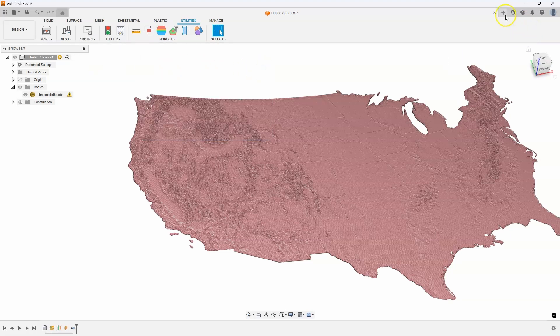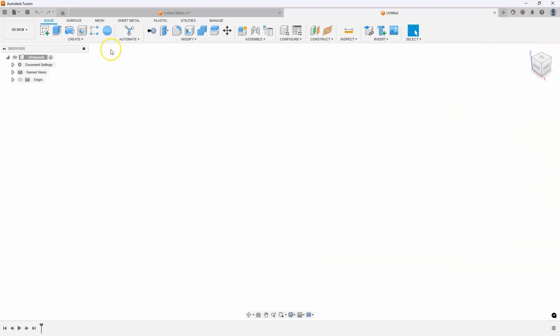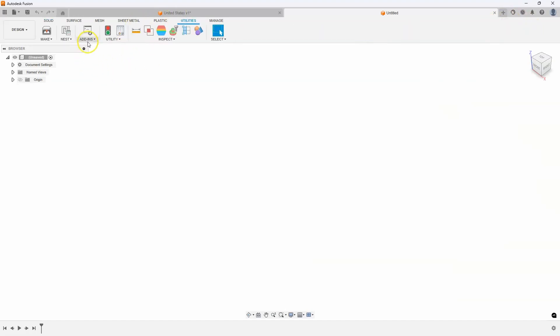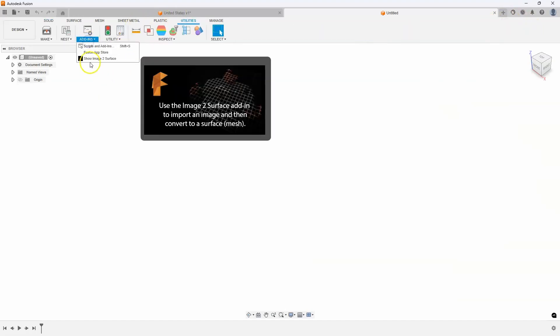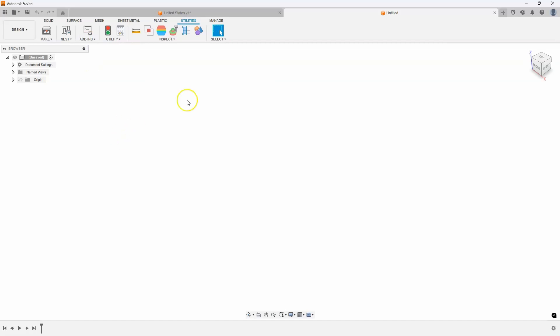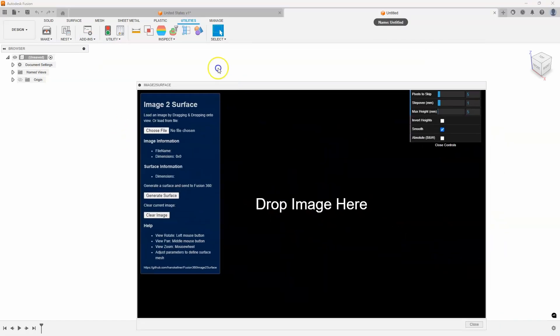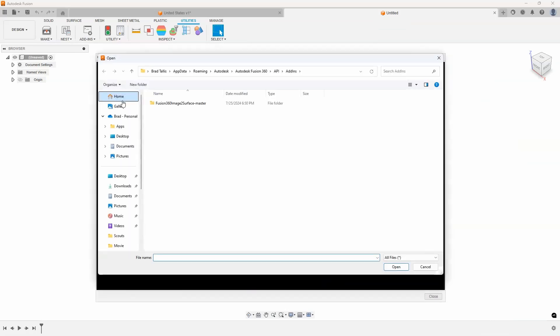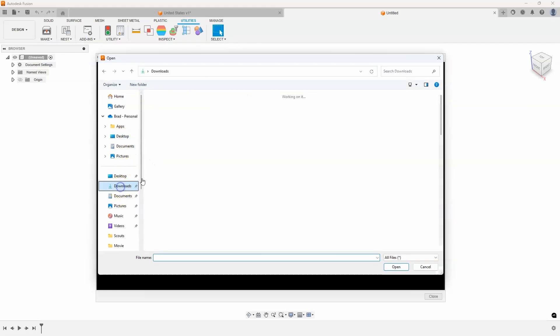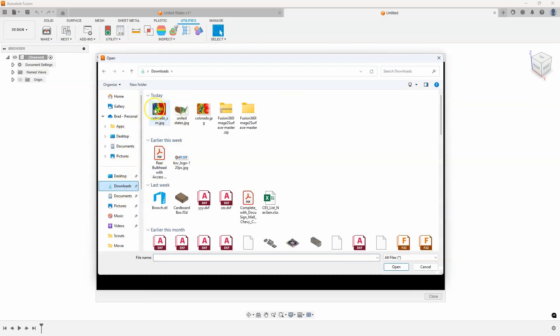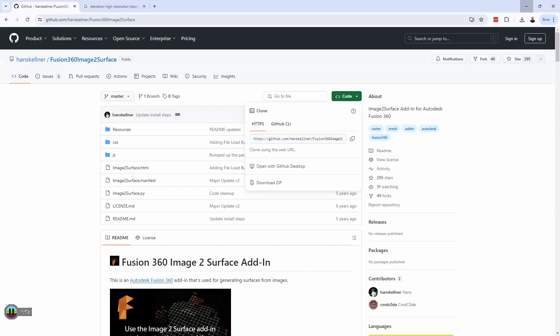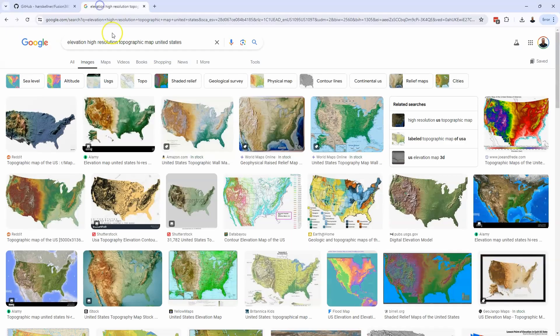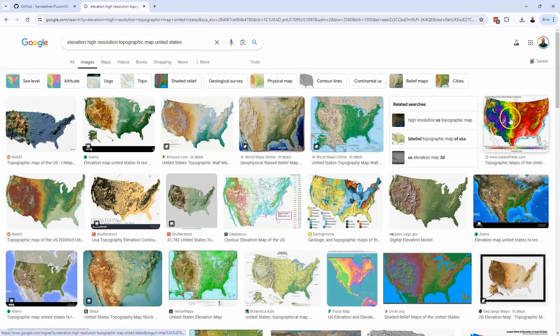Now what I'm going to do is create a new design. I'll go into my utilities add-ins and I'll click on that show image to mesh, and it brings up this dialog here. It's pretty simple to use. I'm going to choose a file. I'm going to pick a smaller image to start out with, but you can see I have a couple different topographical maps. All I did is search the web for elevation, high-resolution, topographic map, United States or whichever state you want, and then you can download that particular image.